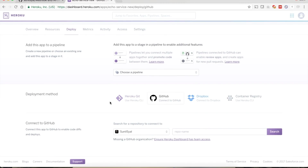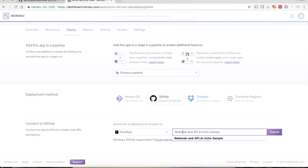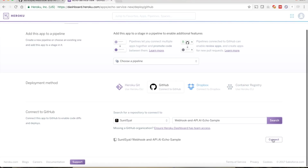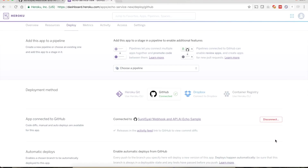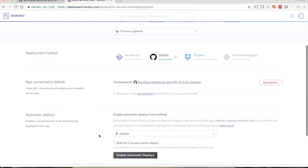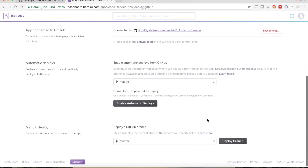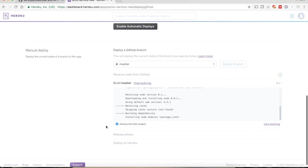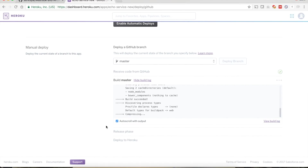Paste the repo name and click the search button. Click the Connect button — it is now connected to our git repo. Now we need to deploy this branch, so click Deploy Branch and deploy from the master branch. It should take only a couple of seconds.